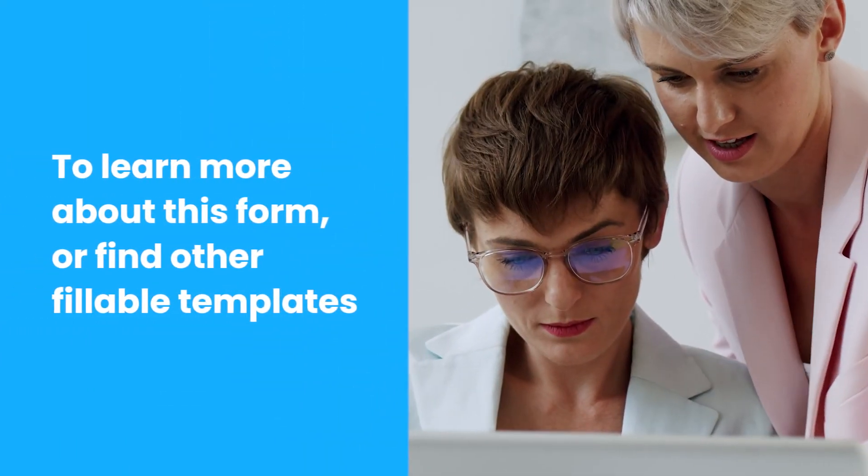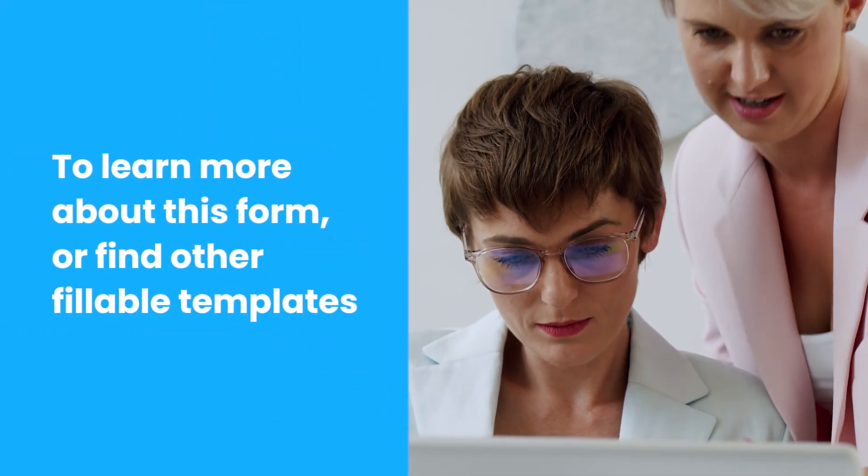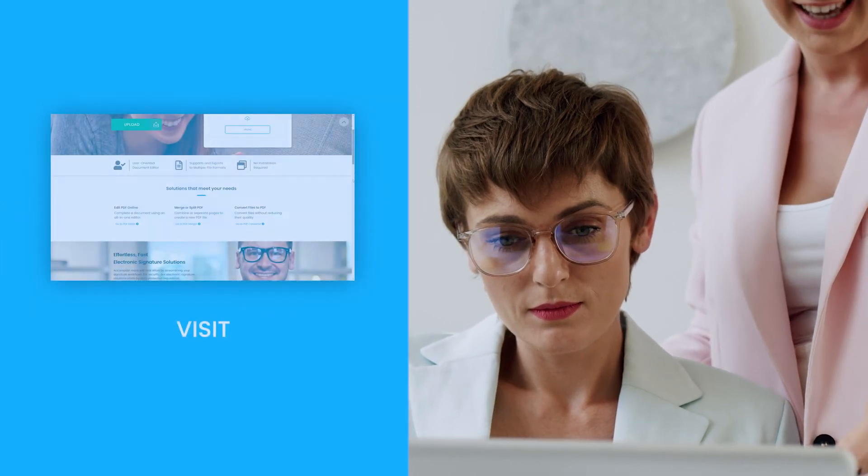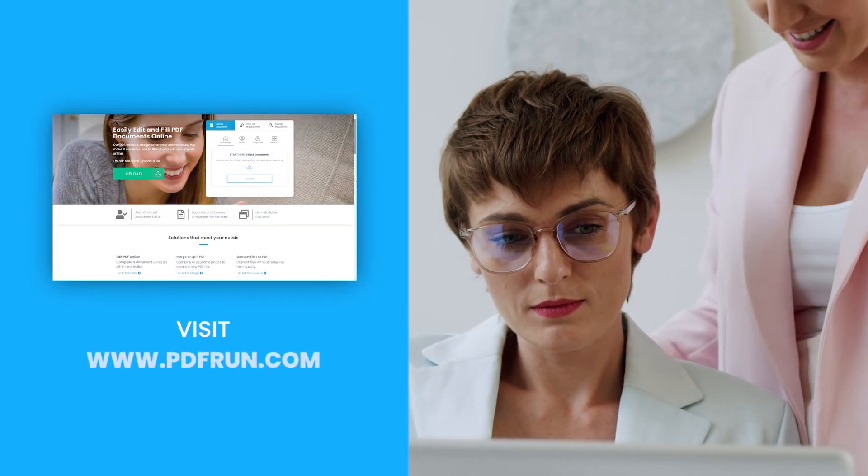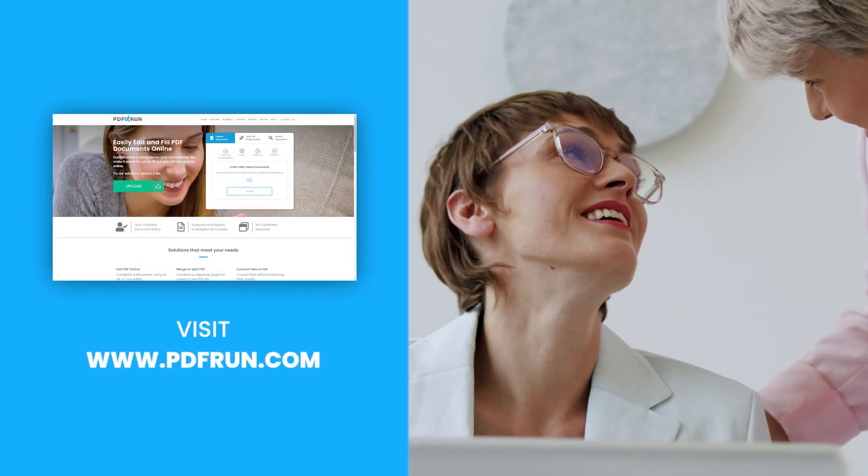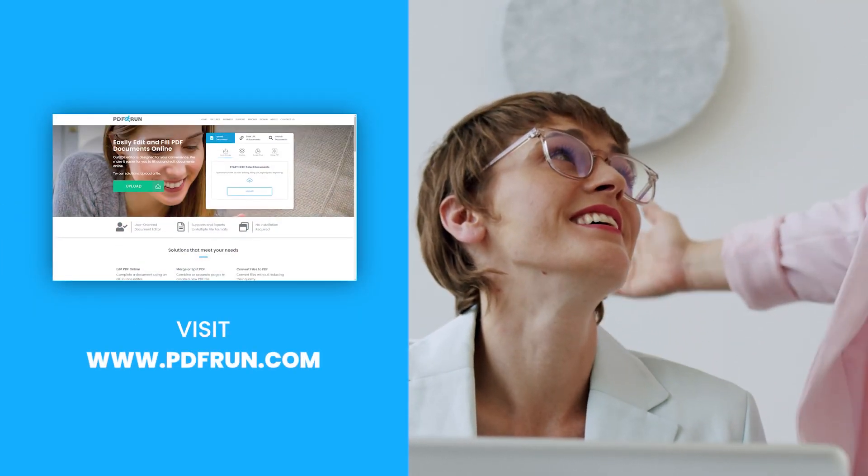To learn more about this form or find other fillable templates, visit www.pdfrun.com.